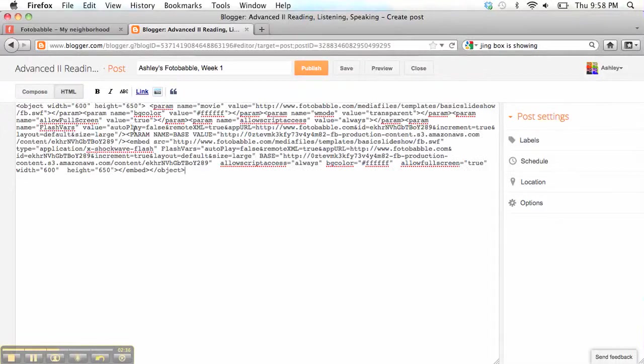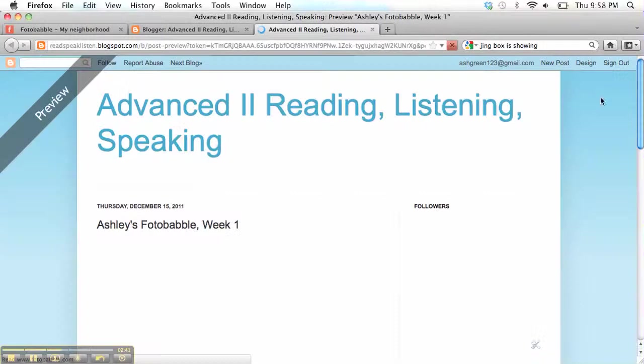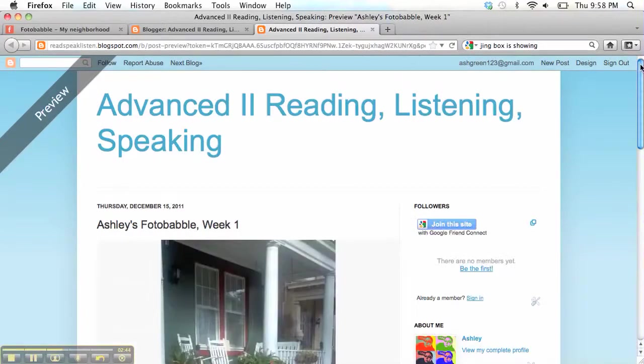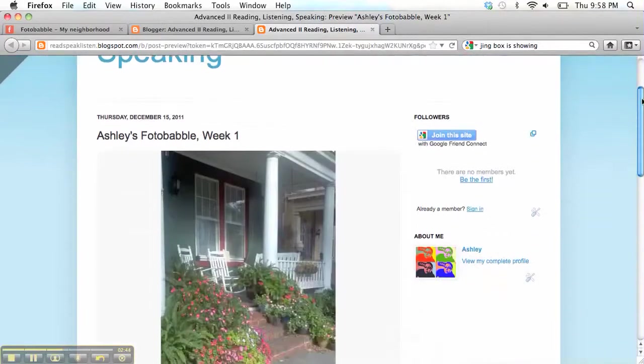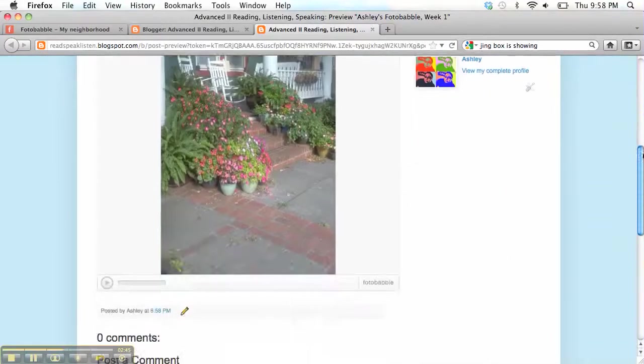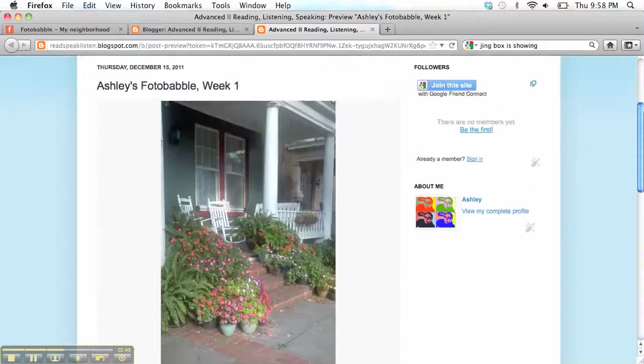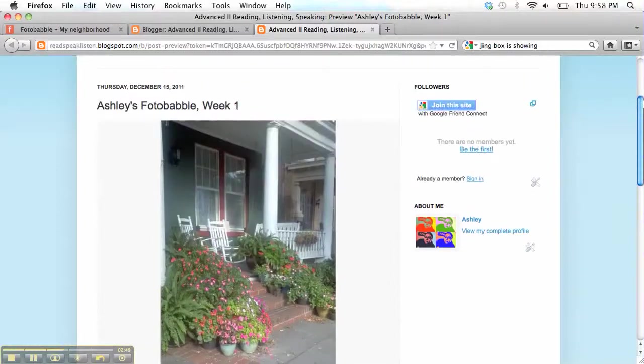Here we go. There it is, all posted. Now, if I click Preview, I can see my Photobabble right there. It's embedded in very nicely. Now everyone can see it.